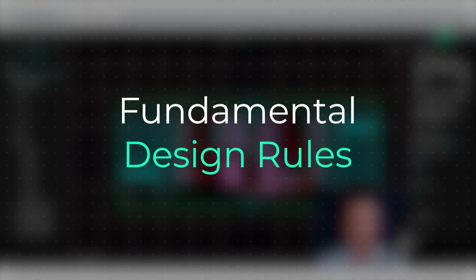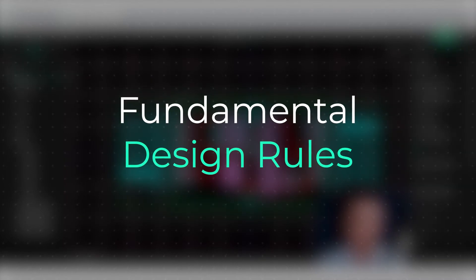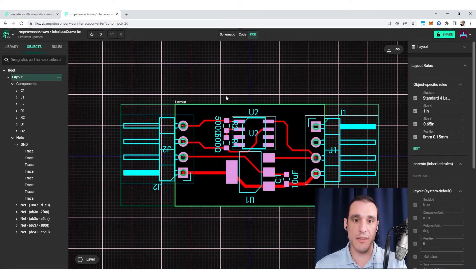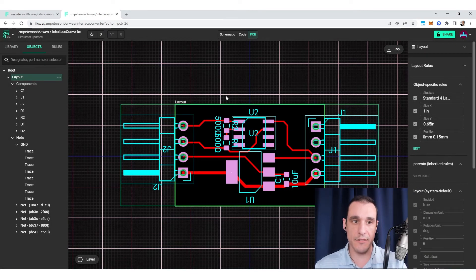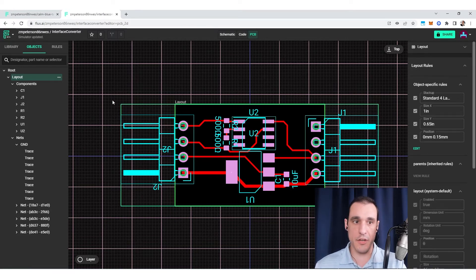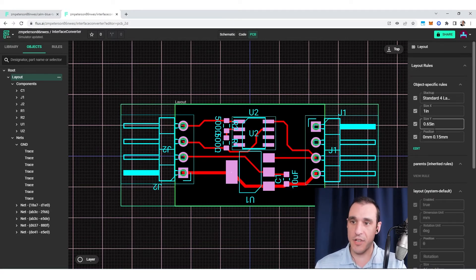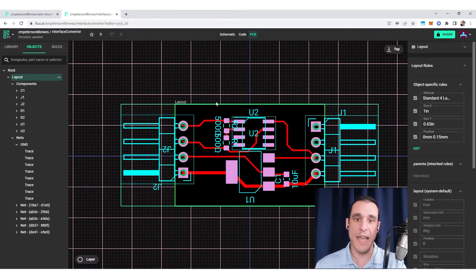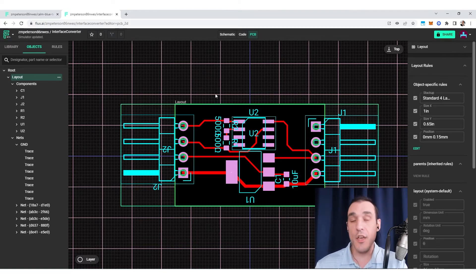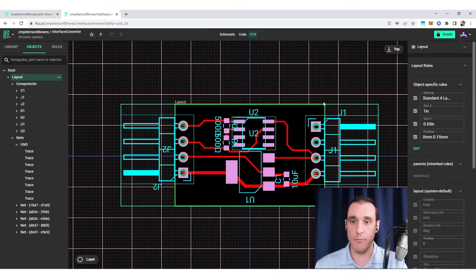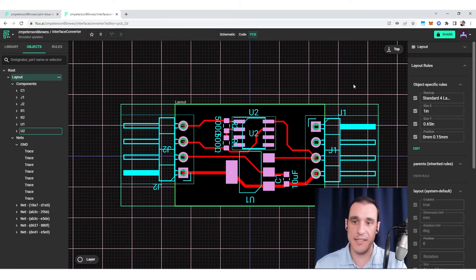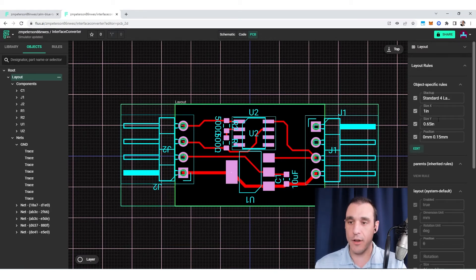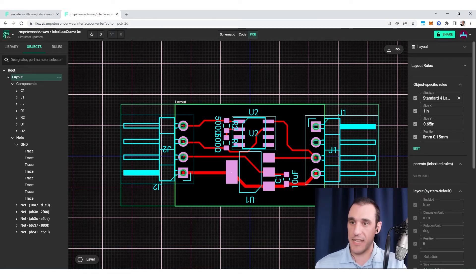Some of the design rules are really fundamental. When you first start a new PCB inside of Flux, you'll notice that when I click layout, there are some object specific design rules assigned to the actual board itself. In order to create this custom board shape and to assign this stack up that I have, I have to add these object specific design rules to the layout.